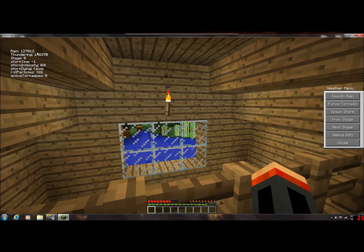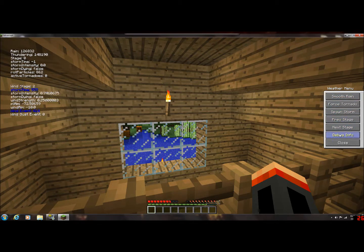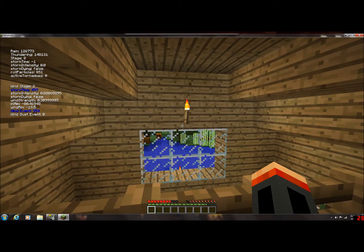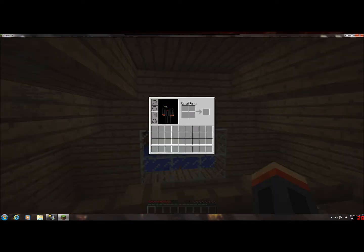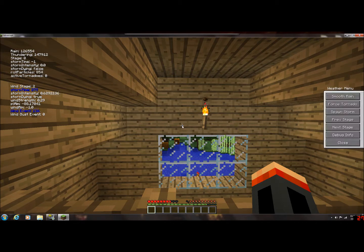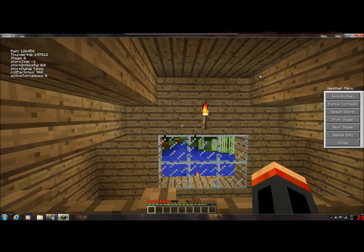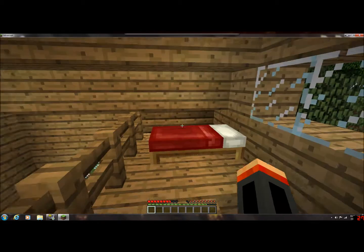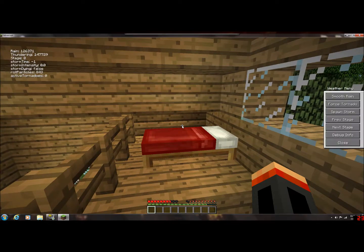Rain is counting down to when it's going to rain again, same with the thunder — it shows your storm time. You can turn smooth rain on and off, force tornado spawn, change the next storm stages. If you press debug info it'll keep it up the entire time. It also brings up wind information, since you can have wind storms and hurricanes and stuff like that. Press it again to toggle, and click close to exit the menu since you can't do anything else until you click close.